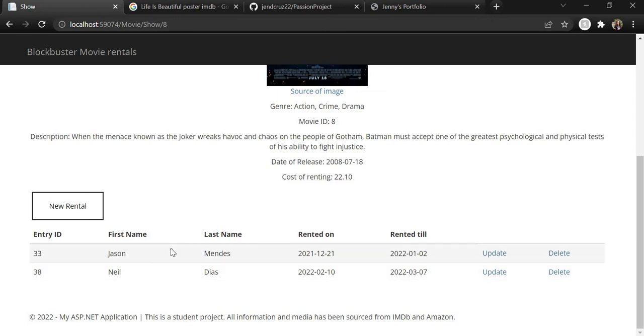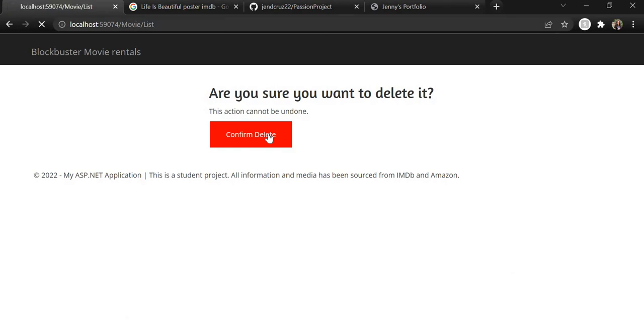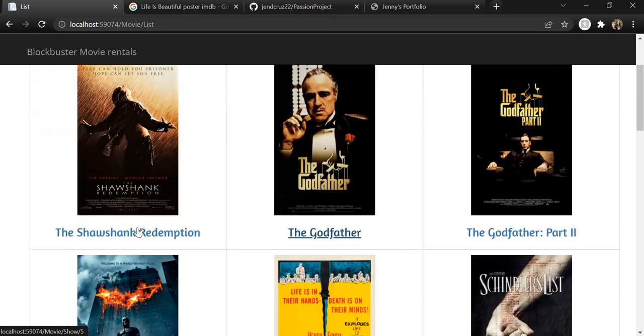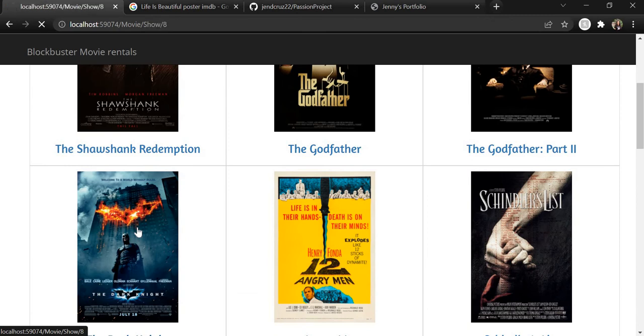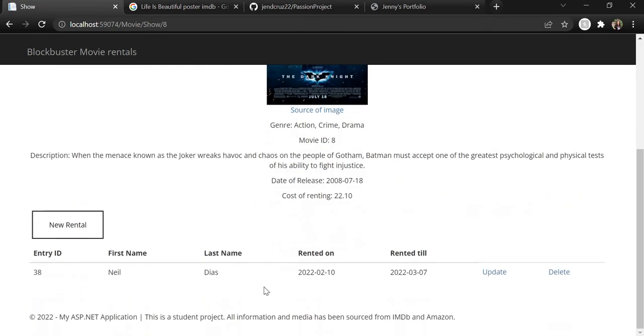In case we want to delete an entry, for example Jason Mendes' entry, we can simply hit the delete button here and confirm that we want to delete it. And now if we go back to The Dark Knight, we can see that he is no longer listed.